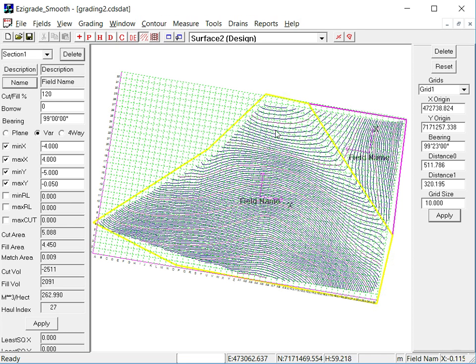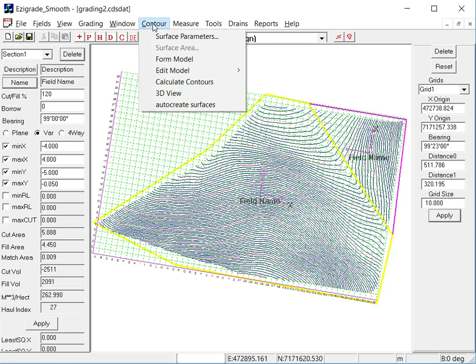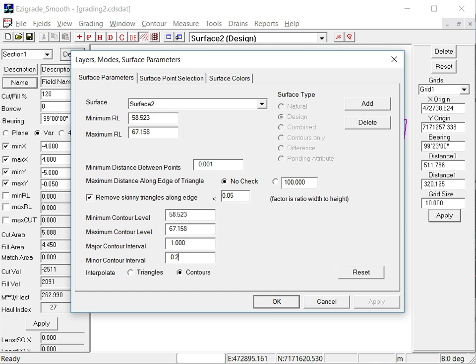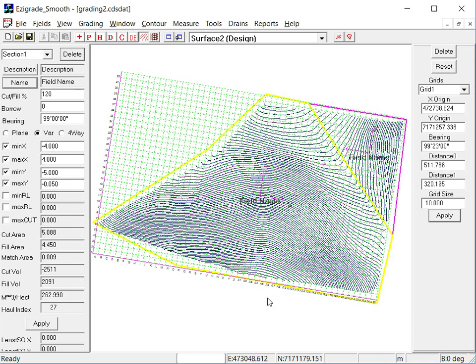Now these triangles are, sorry the contours are fairly close together, the default ones. So we'll change that. Click on contour, surface parameters. We'll change the minor contour interval here. You don't have to change this if you don't want to but I think it's probably a good idea.